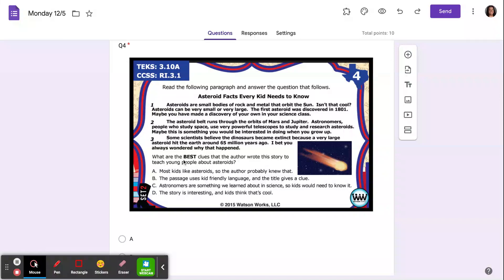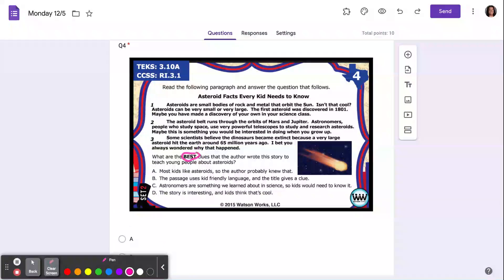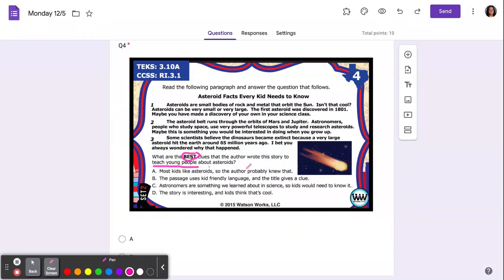What are the best? Ooh, and it made that word big for a reason. What are the best clues that the author wrote this story to teach young people about asteroids? Okay, so let's see.